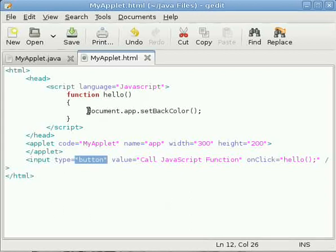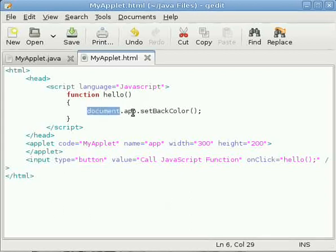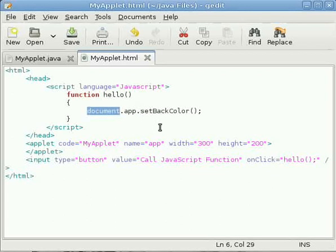Inside the JavaScript function there is document. For those who know JavaScript, they must know that JavaScript uses the document object model. That means it takes the whole document as an object and every element in this document as an attribute.